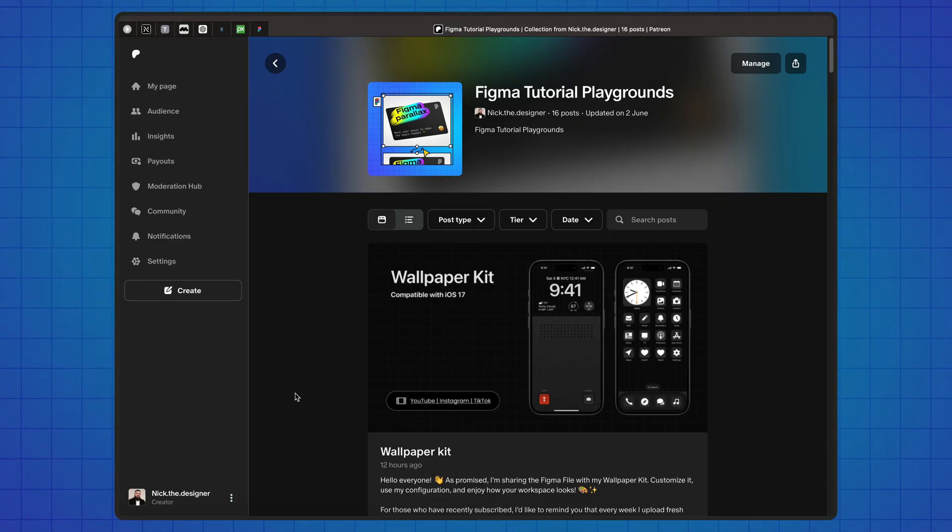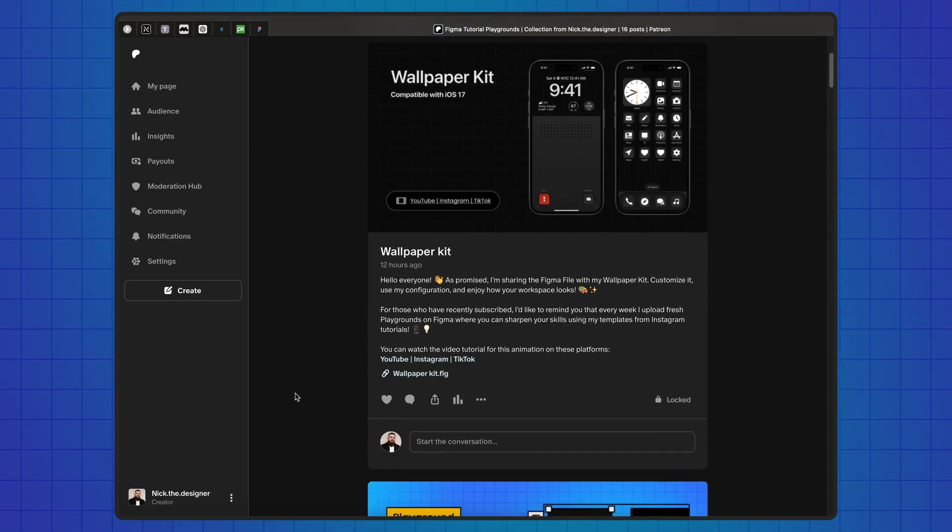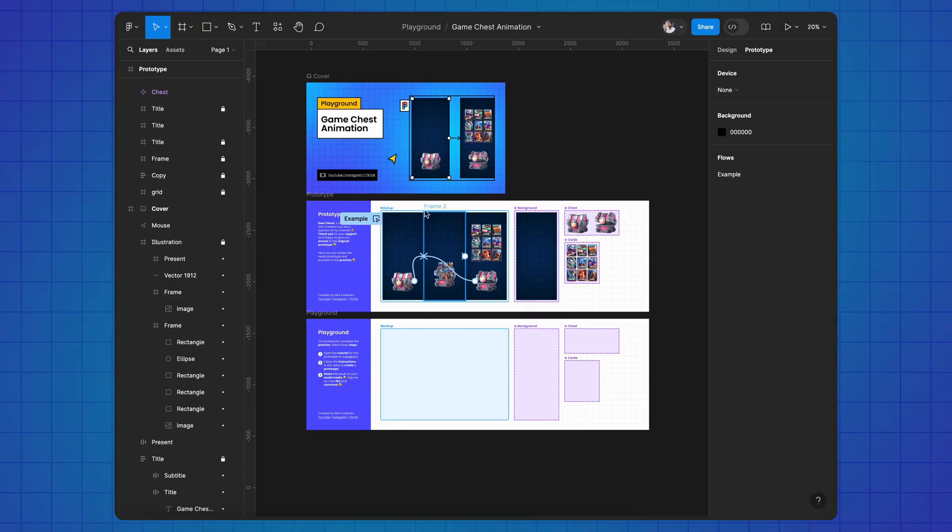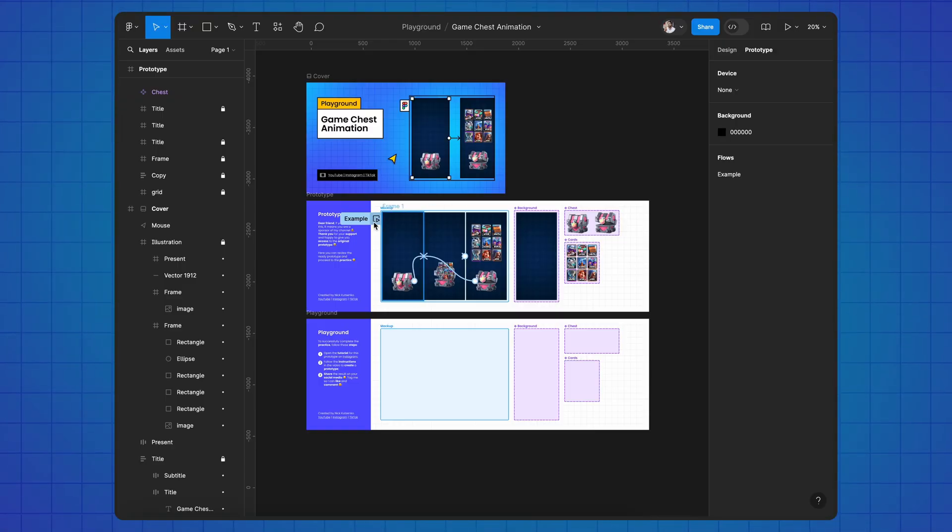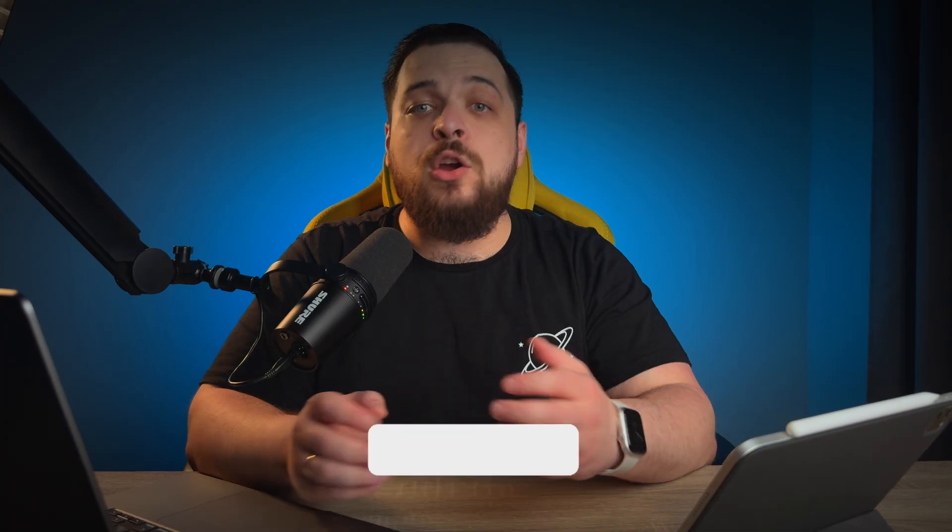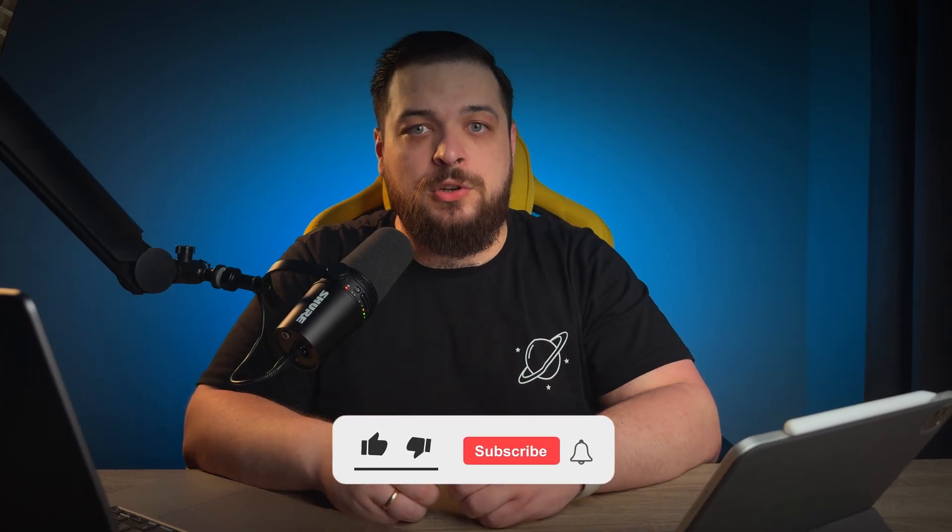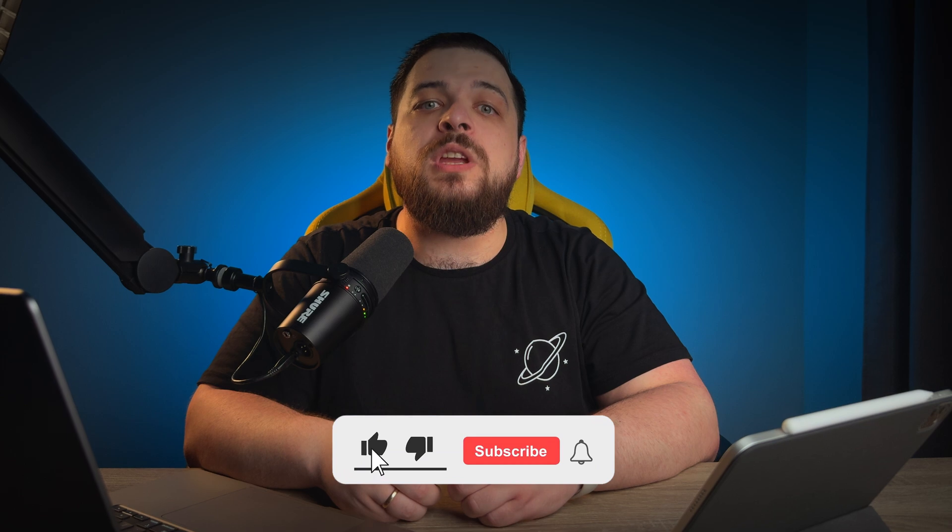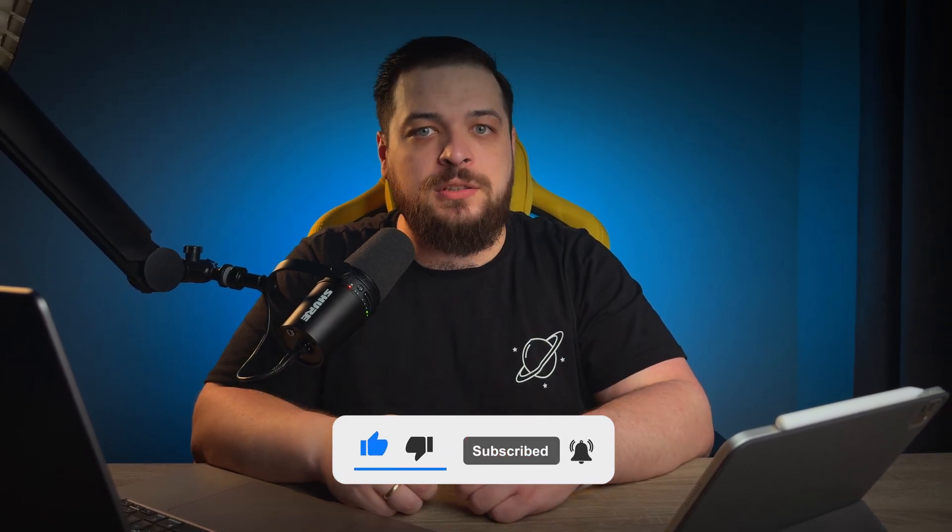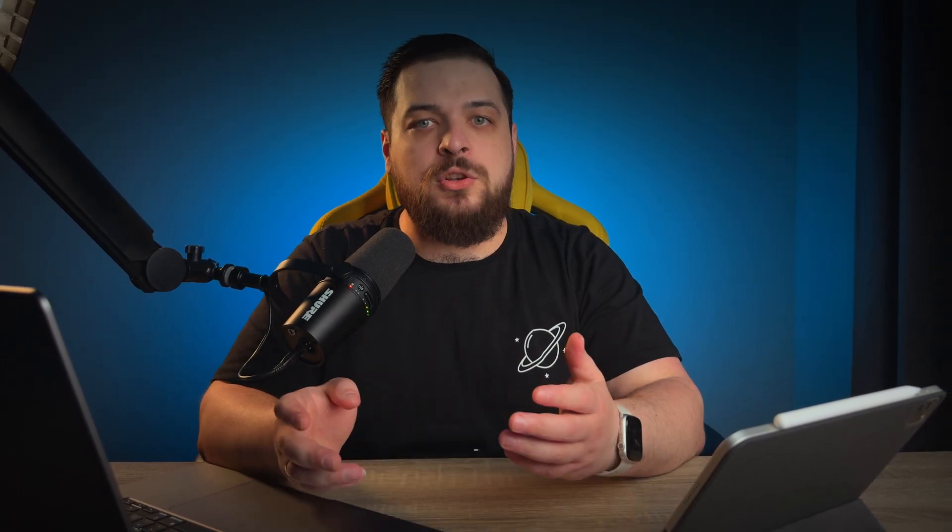I release two Figma tutorials every week and publish Figma playgrounds so you can practice. Become part of our Patreon community using the link in the description and get weekly challenges to sharpen your skills. I hope you found this video helpful. Don't forget to like, subscribe and hit the bell so I can create more content for you. That's all for today. Stay creative, keep learning and I'll see you in the next episode!